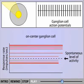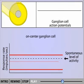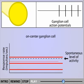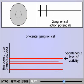Likewise, if we illuminate only the surround using a ring of light, the ganglion cell is maximally inhibited. Note that if we illuminate both the center and surround region, the response is just above baseline. Center effects are slightly stronger than surround.